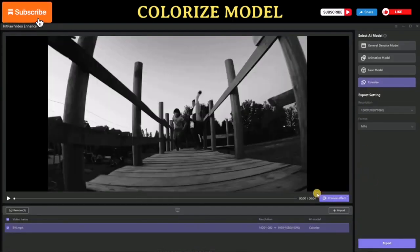Part 2: General Denoise Model. To enhance your video, simply click on the 'Choose File' button and select your video. You can then select the AI model for your enhancement process. In the export settings, you can choose your output resolution and file format. Before starting, you can preview the effect by clicking on the preview button.